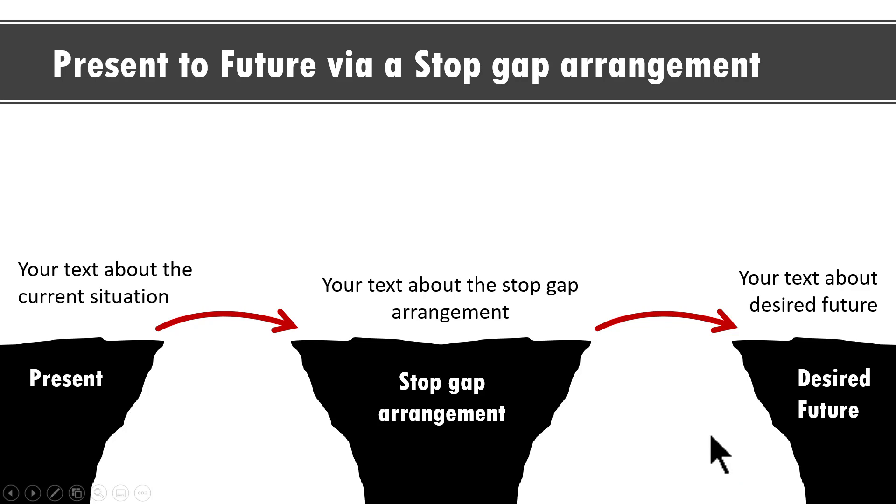There are so many ways in which you can communicate the concept of moving from present to future and you can tell some beautiful stories with PowerPoint custom animation.